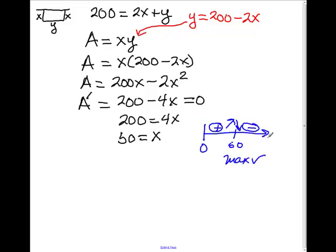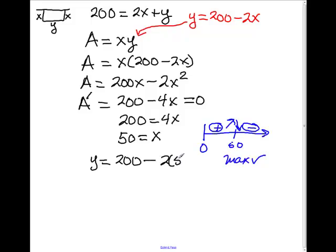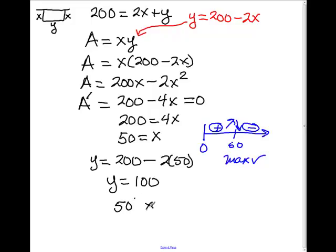That justifies that we have a maximum value. For X equals 50 feet, all that remains is to find Y. We plug into the equation: Y equals 200 minus 2 times 50, so Y equals 100. My final answer is 50 feet by 100 feet of fencing.